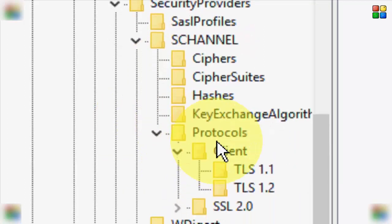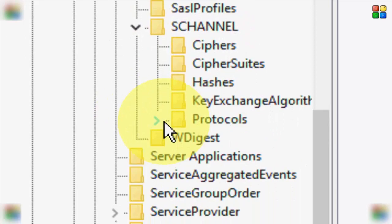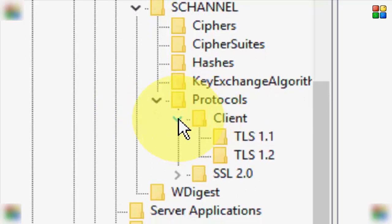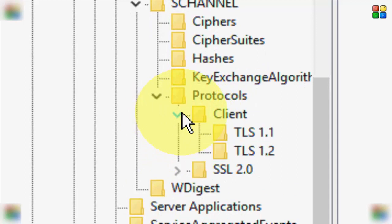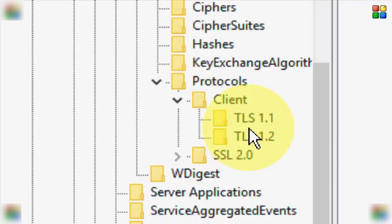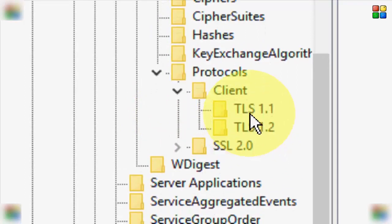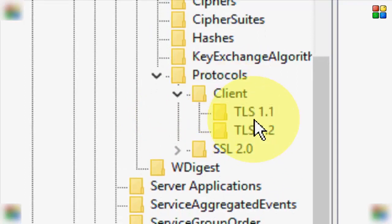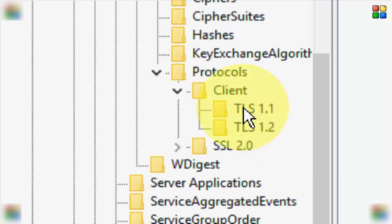Inside Security Providers, open the SCHANNEL folder. In the SCHANNEL folder, open the Protocols folder, and in Protocols open the Client folder. Finally, you can see two folders: TLS 1.0 and TLS 1.2. First, select the TLS 1.0 folder.